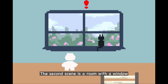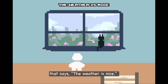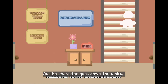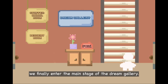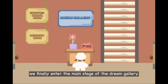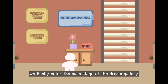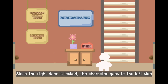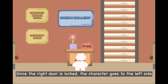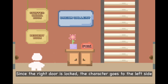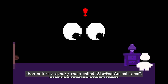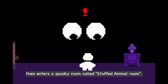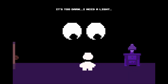The second scene is a room with a window that says the weather is nice. As the character goes down the stairs, we finally enter the main stage of the dream gallery. Since the right door is locked, the character goes to the left side and enters a spooky room called the Stuffed Animal Room.